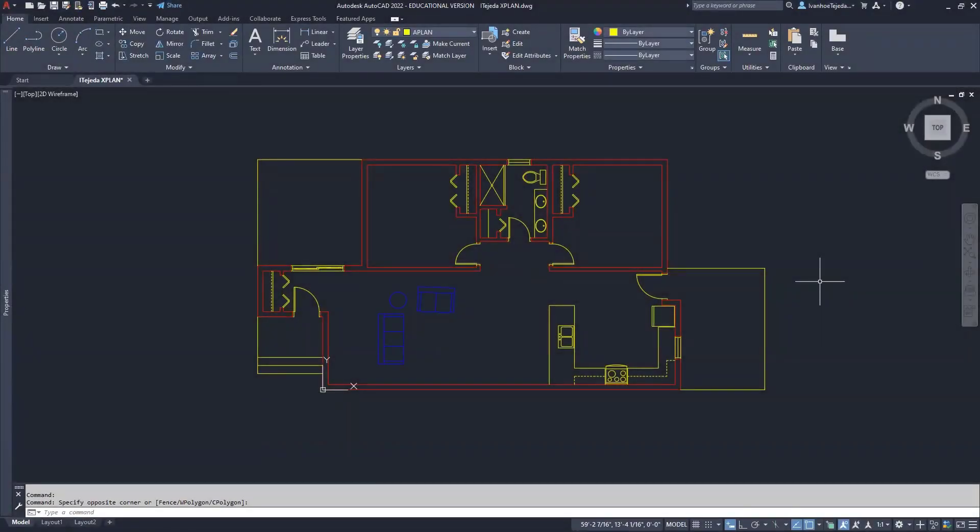So now that we have completed the floor plan, and when I say completed, I say up to the point of what you saw in the example. Don't forget, you still have to add windows and the steps on the deck. So it's time to print.